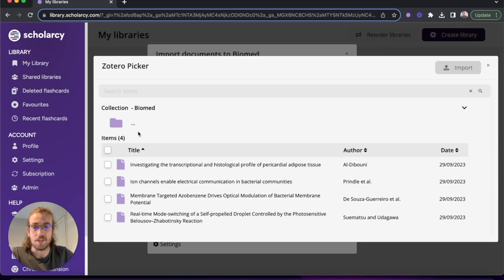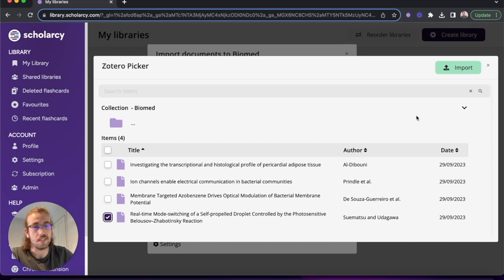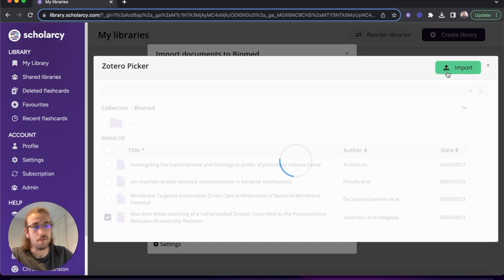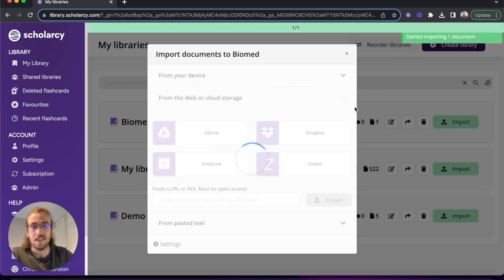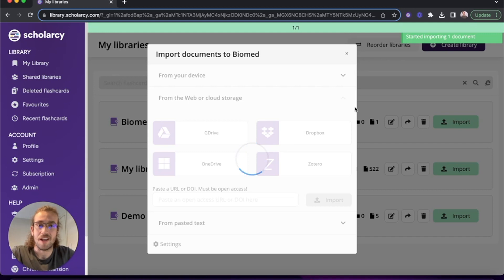I'm going to choose to import the Belazov-Zabotinsky paper. Click on import and after a moment or two our flash card will be ready for us to read.